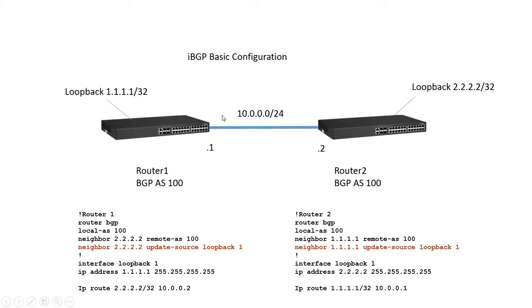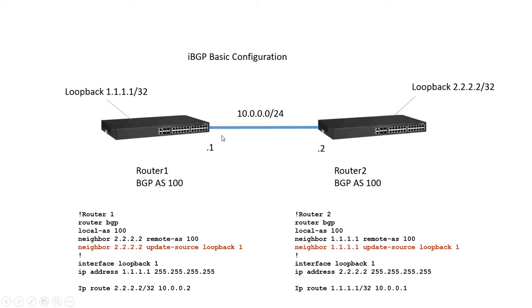We have a point-to-point connection so 10.0.0.1 and 10.0.0.2 which connect the two together. But what we're actually going to do is we're going to use our loopbacks and we're going to neighbor from loopback to loopback. So the neighbor relationship will interconnect the two loopbacks not the physical address.